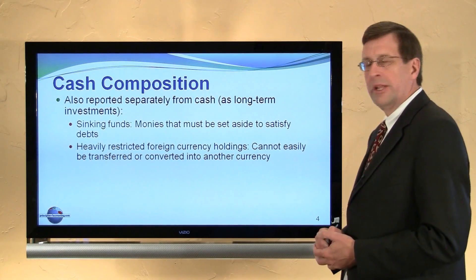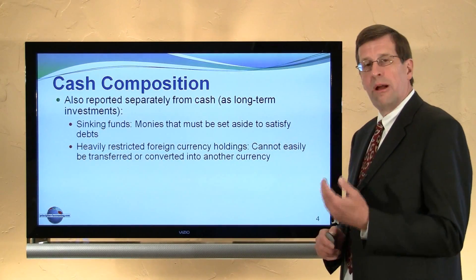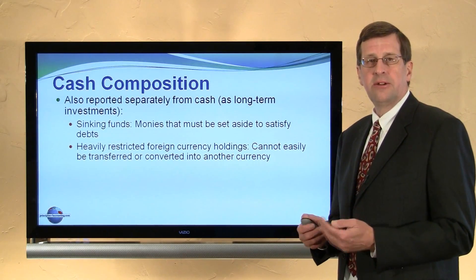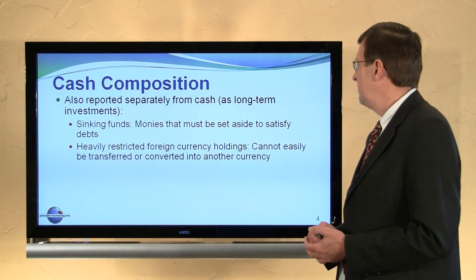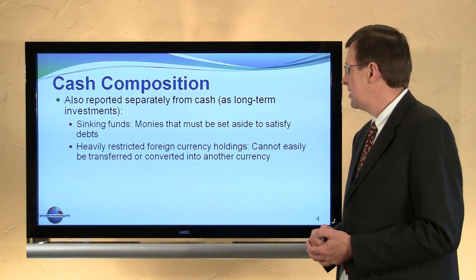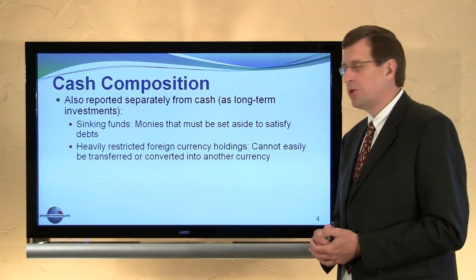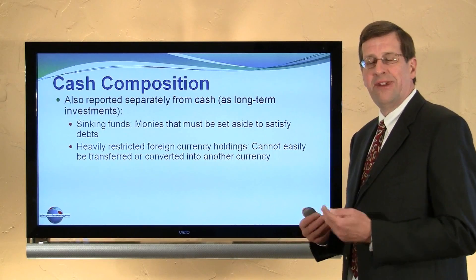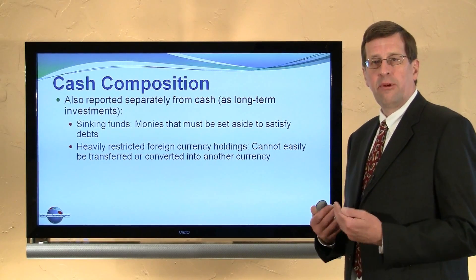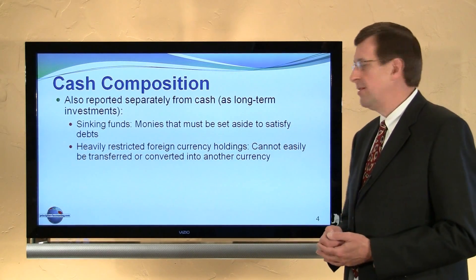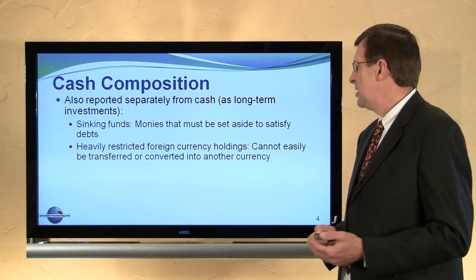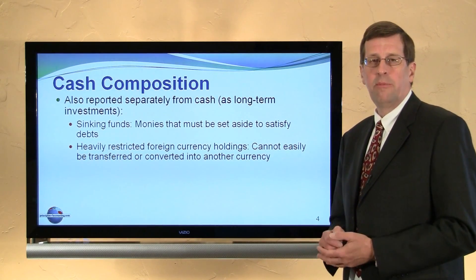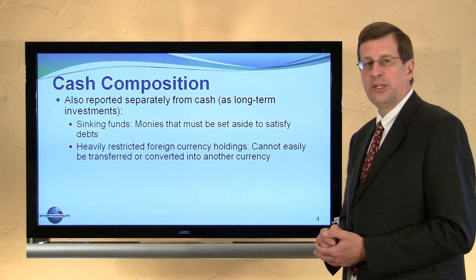Also reported separately from cash, probably as a long-term investment, would be sinking funds — monies set aside for the eventual repayment of long-term debts — or perhaps heavily restricted foreign currency holdings that are not available for withdrawal or transfer back to the home country. That type of money would not be reported as cash.